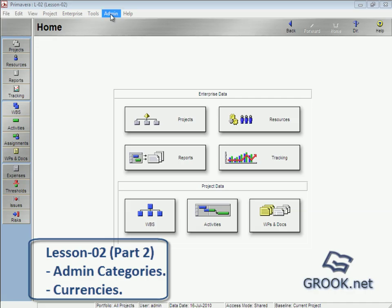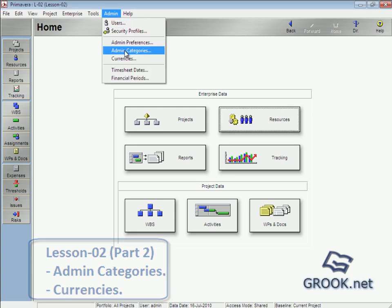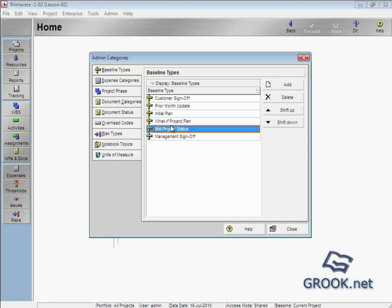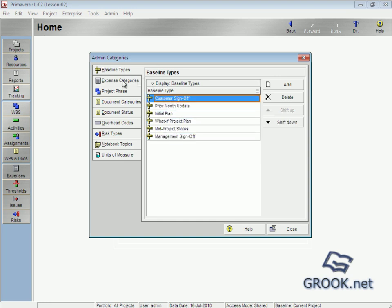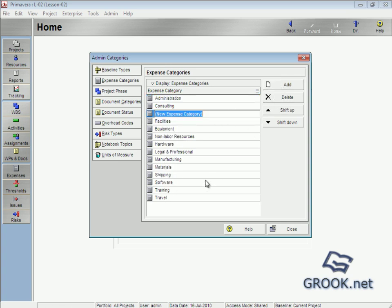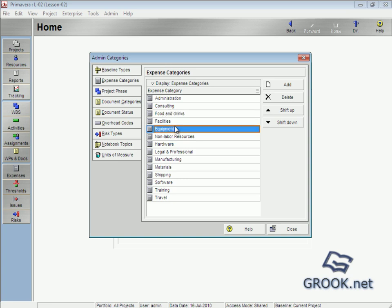We start in Admin > Categories. From Admin > Admin Categories, we have baseline type which can default with the program when we install it. We have expense categories — we can add from here. For example, we can add 'Food' and 'Drinks'. We can add what we want, and also we can delete, shift up, and shift down.